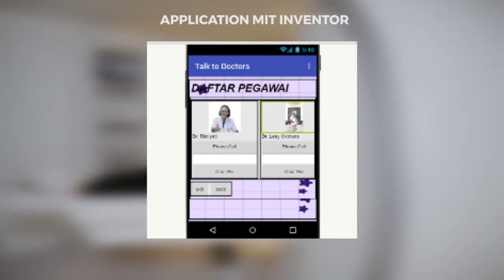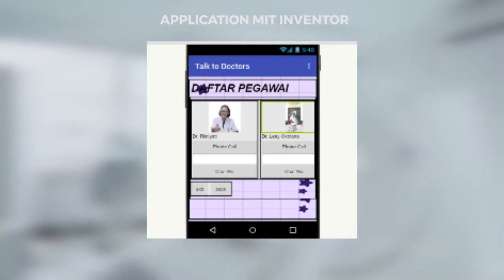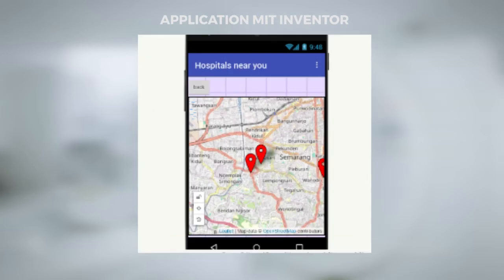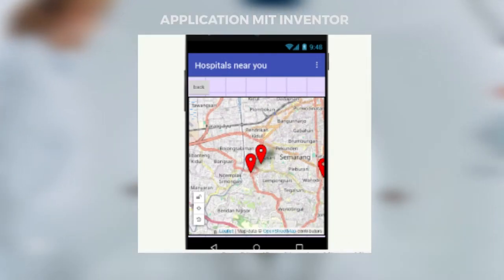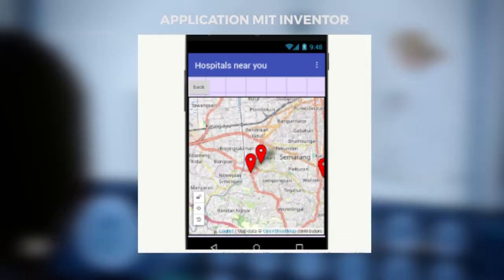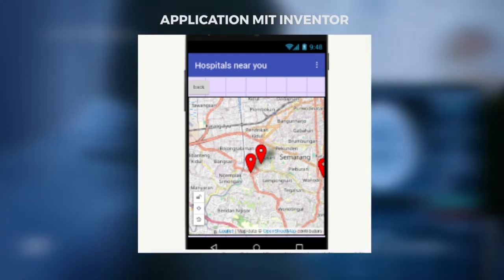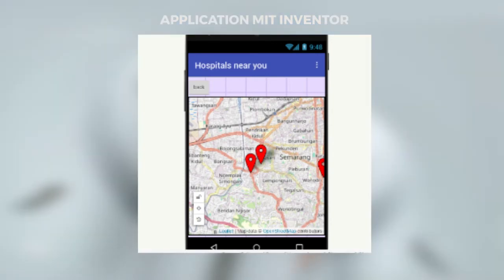There is also a 'Talk to Doctor' feature to ask about complaints and receive answers. In addition to the data library and Talk to Doctor, there is a 'Hospital Near You' function to find the location of the nearest hospital. There is also a scan application connected to HuskyLens to identify what type of disease occurs in the patient.